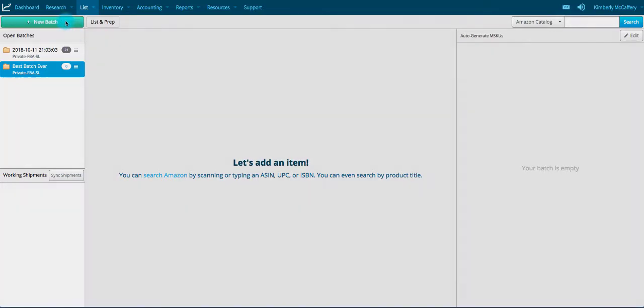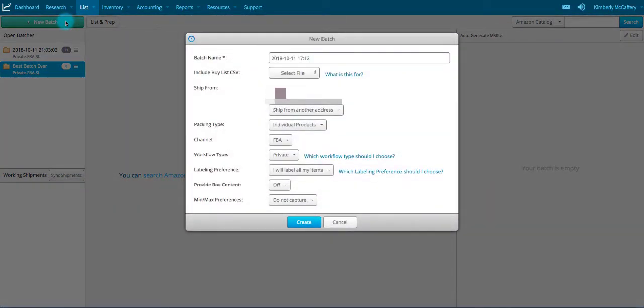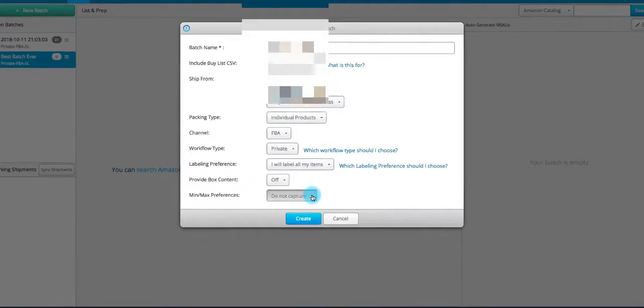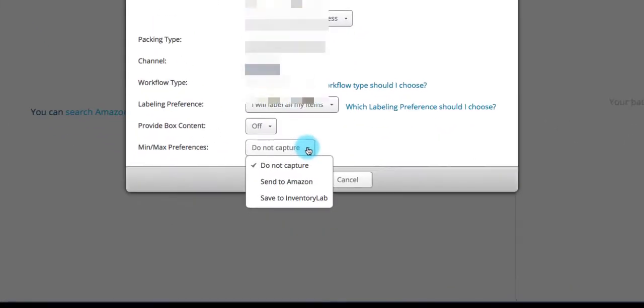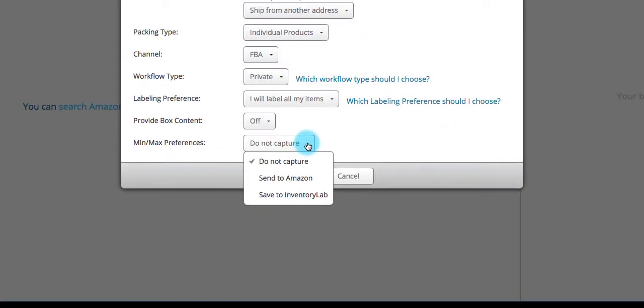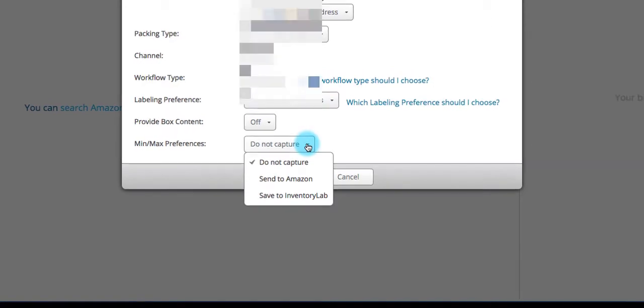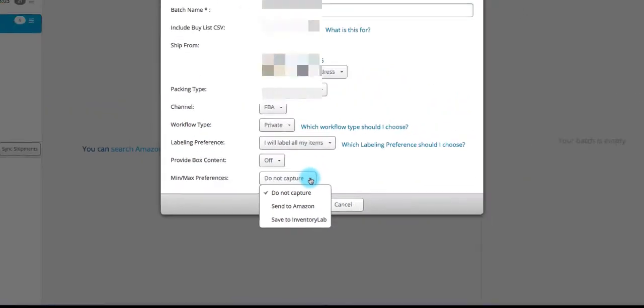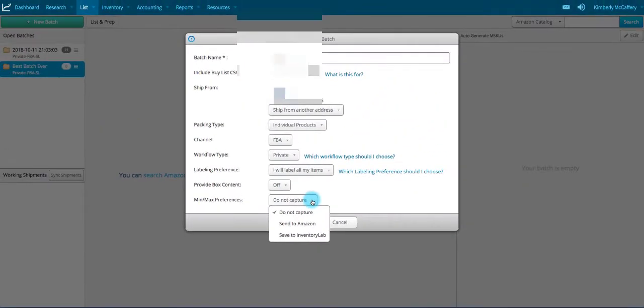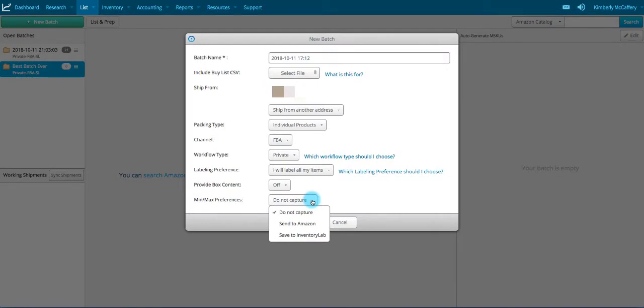The option to enter minimum and maximum prices is turned on when you create a new batch in InventoryLab. The available settings are Do Not Capture to leave the min and max price boxes out entirely, Send to Amazon to send your min and max prices to Seller Central along with the rest of your product details included in the batch, and Save to InventoryLab.